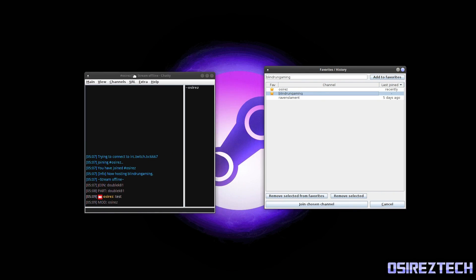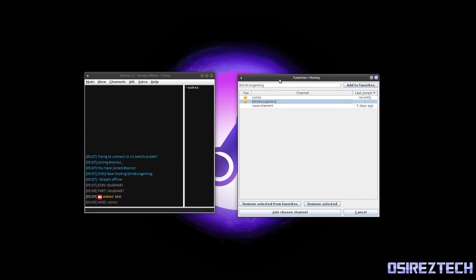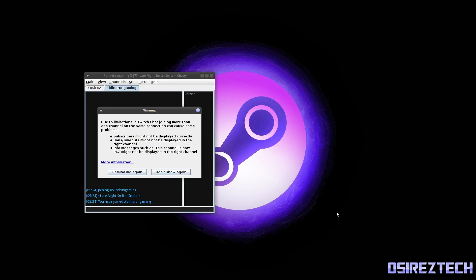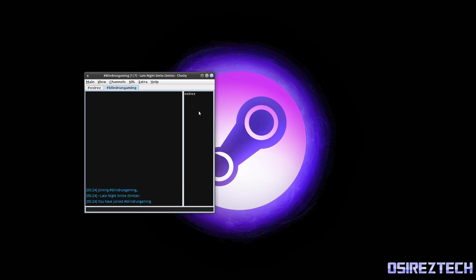So this is useful if you are just watching a channel too. So I can join Blind Run Gaming channel. I know he's live, just by clicking that. It's going to give you a little warning about something.